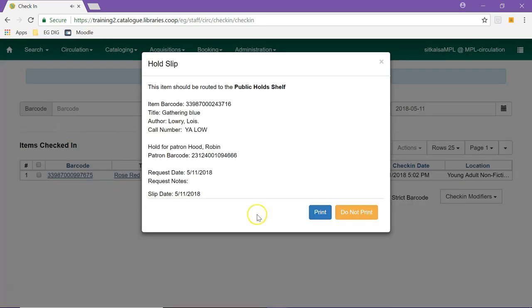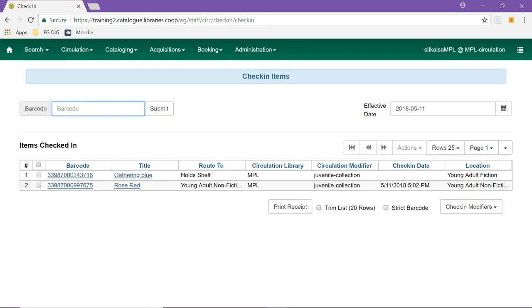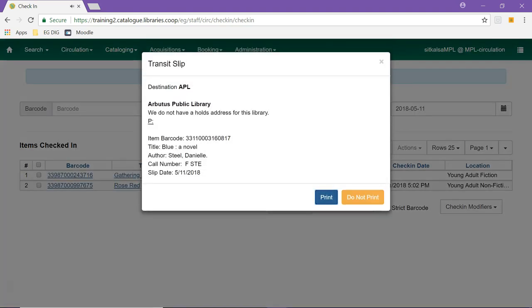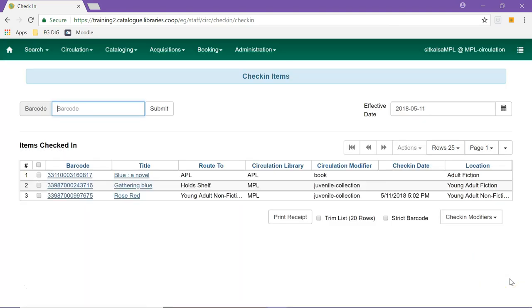Hold slips will tell you who the item is on hold for. Transit slips will tell you which library or branch to send the item onto. Pre-catalogued items also trigger a pop-up.